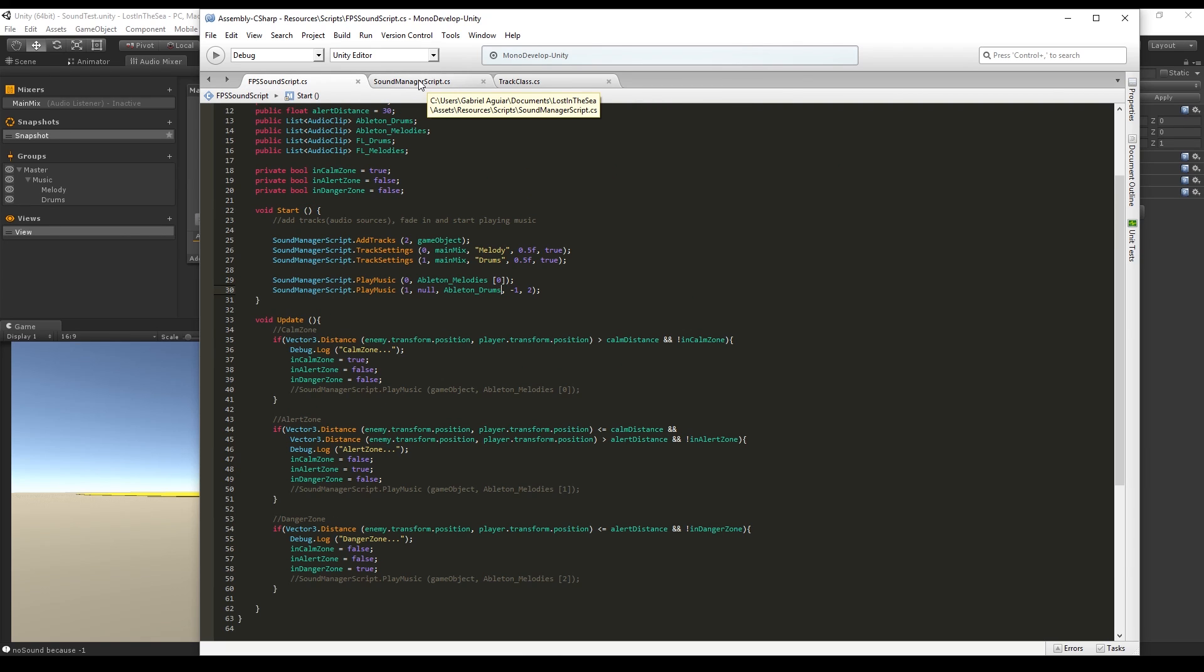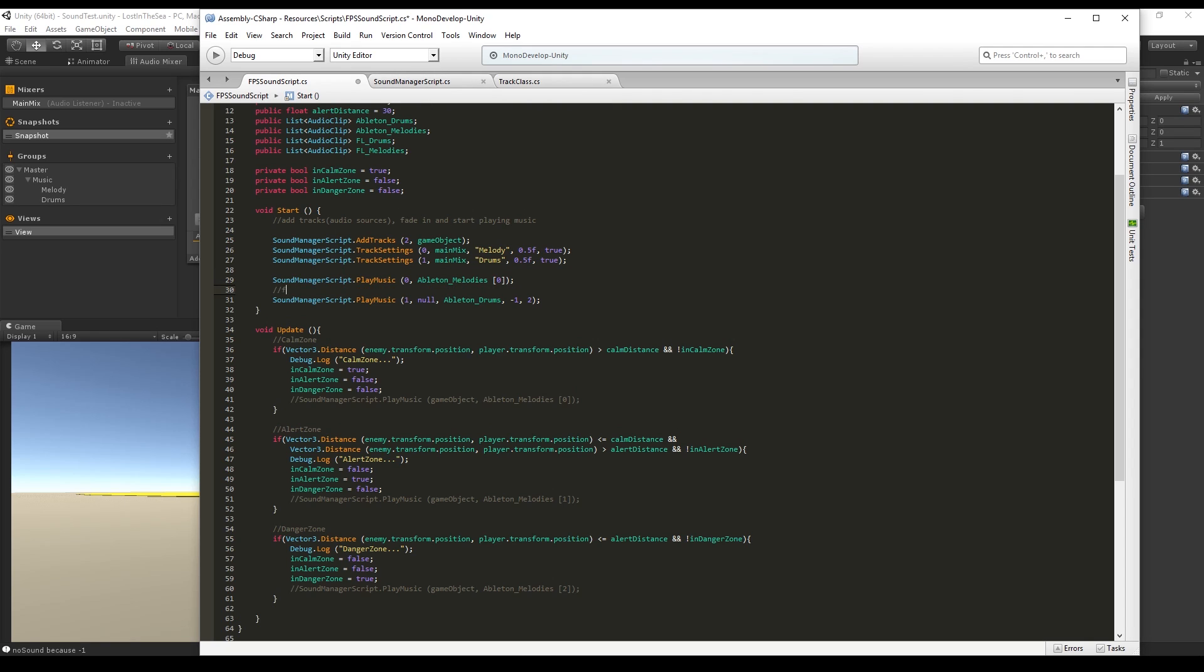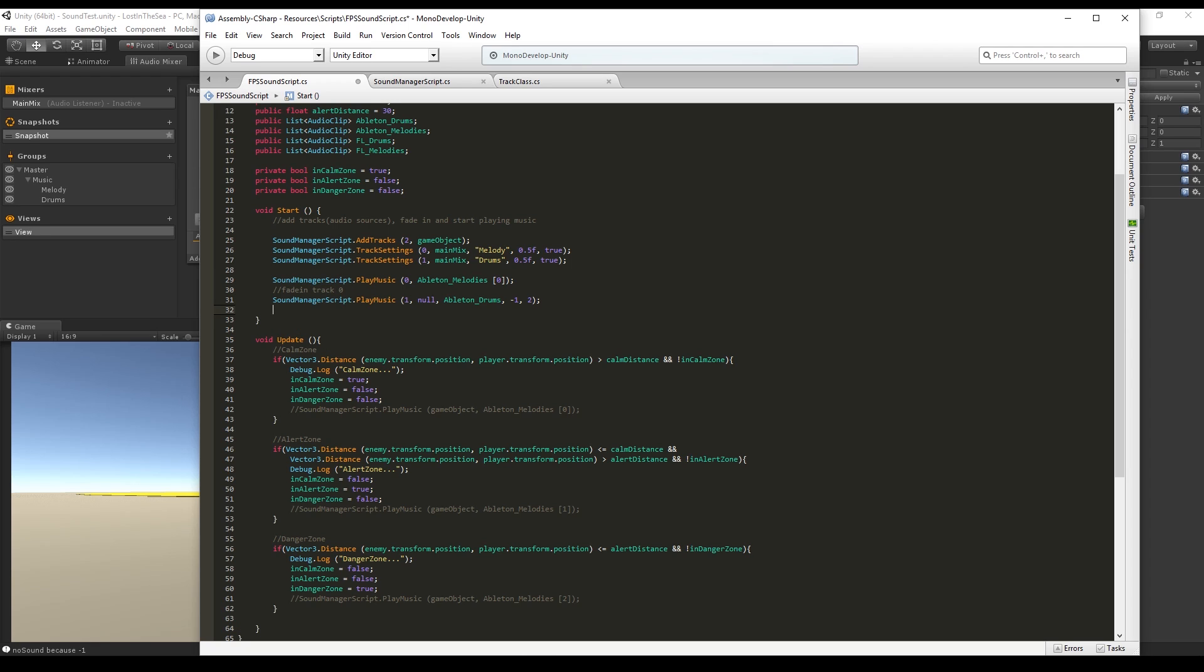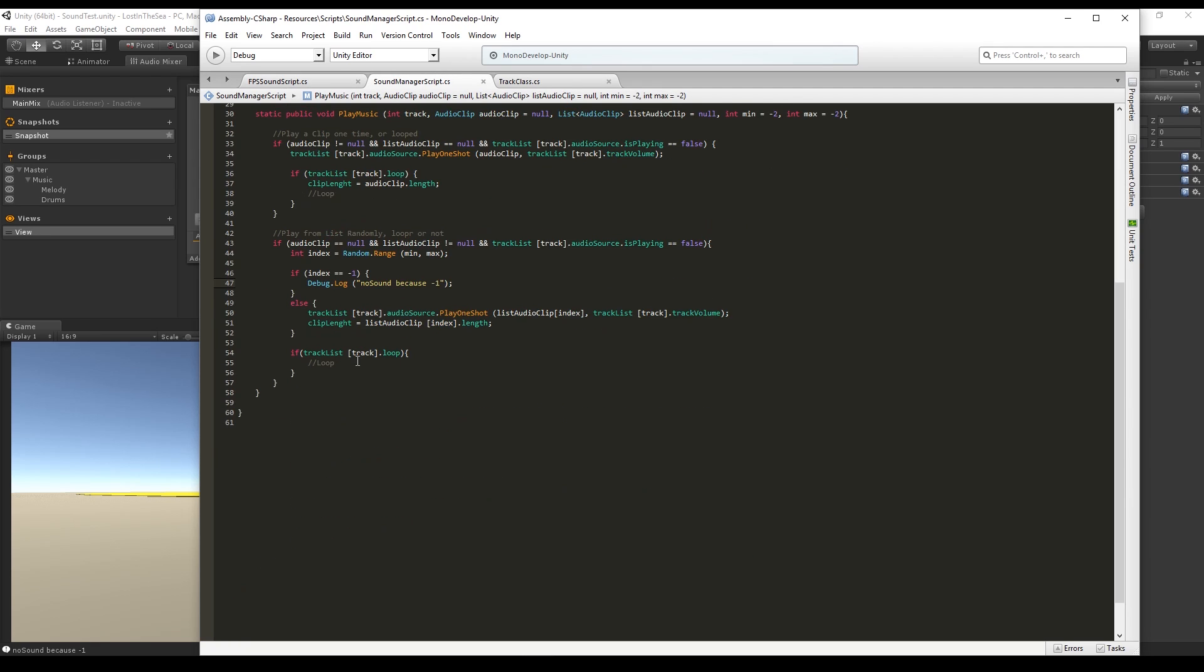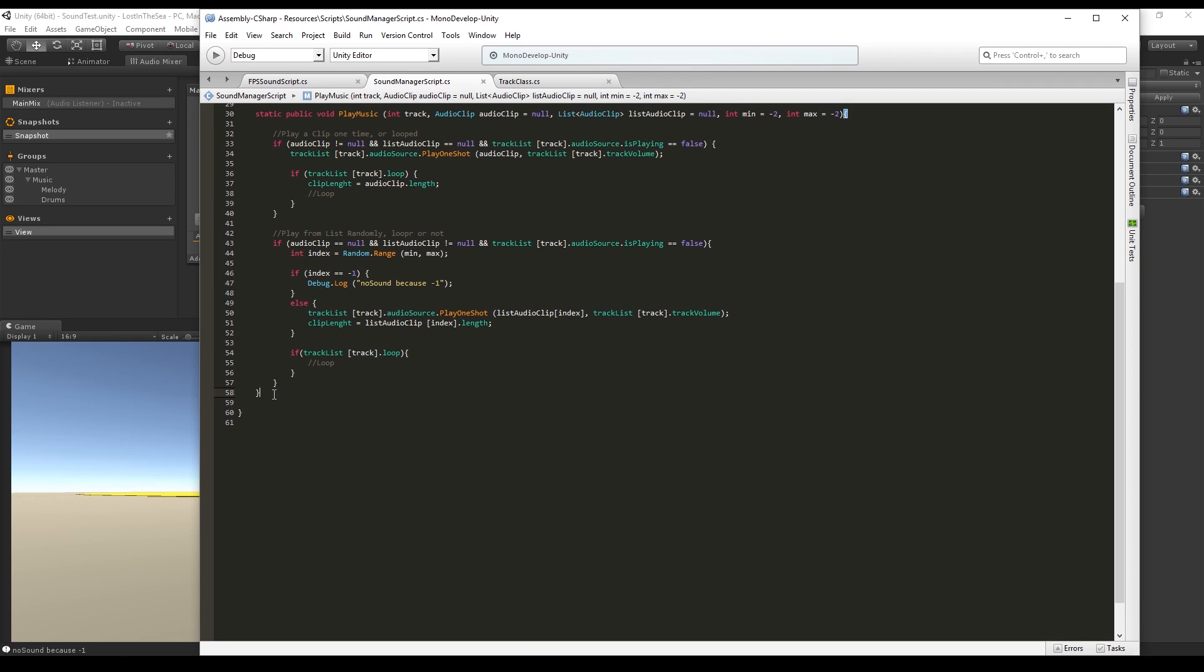But I really recommend that you check the last tutorials I left in the description if you want to create a powerful audio manager for your game. Last tutorials we created core functions of our audio manager like play one sound and play randomly from a list, but now we are missing the fade in and the fade out functions.